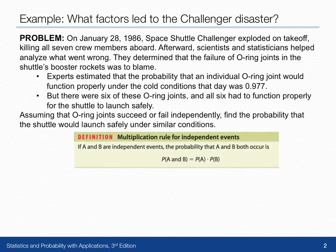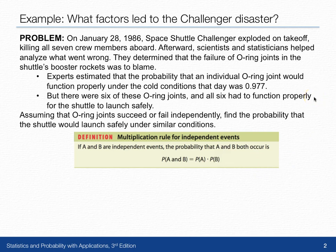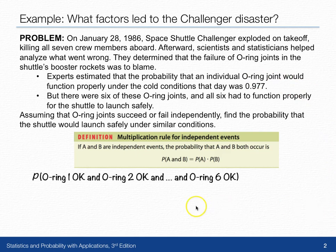We learned that if A and B are independent events, the probability that A and B both occur equals the probability of A times the probability of B. In this case, we have six O-ring joints, each of which are independent of the others, and each of which has a probability of success of 0.977. So to find the probability of a safe launch, we need to find the probability that the first O-ring is okay, and the second, and the third, and the fourth, and the fifth, all the way down to the sixth O-ring.